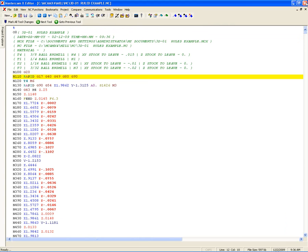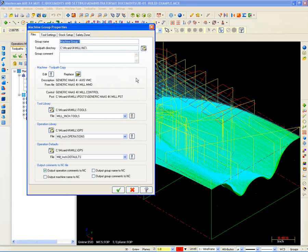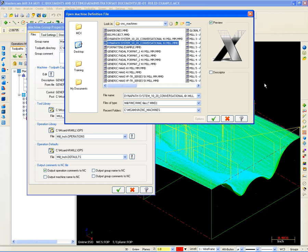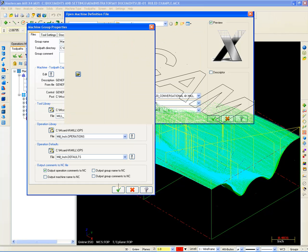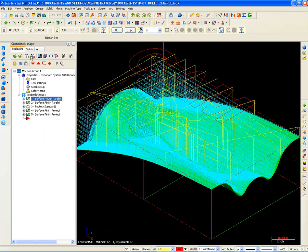Now let's say, for example, the Haas is busy. I've got to put it on a different machine. Let's go to files. I'll pick a different machine here. I'm going to go pick a Dynopath. Just change it right there. I'll hit OK.